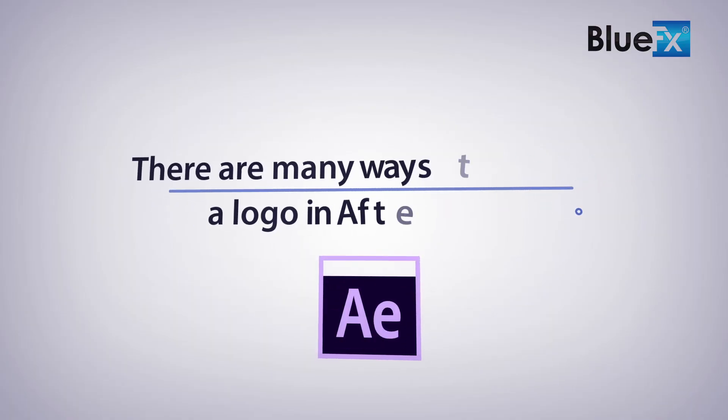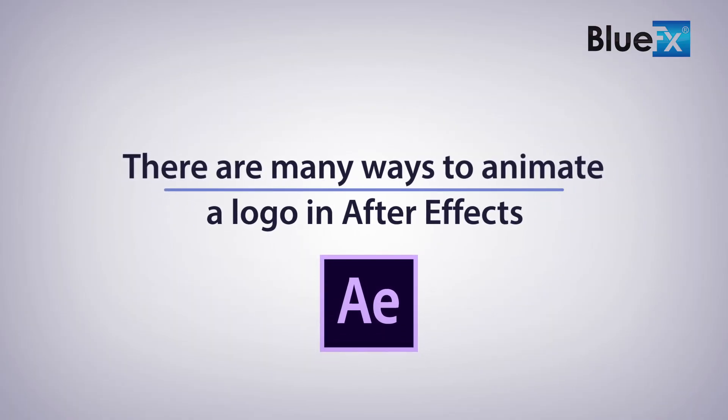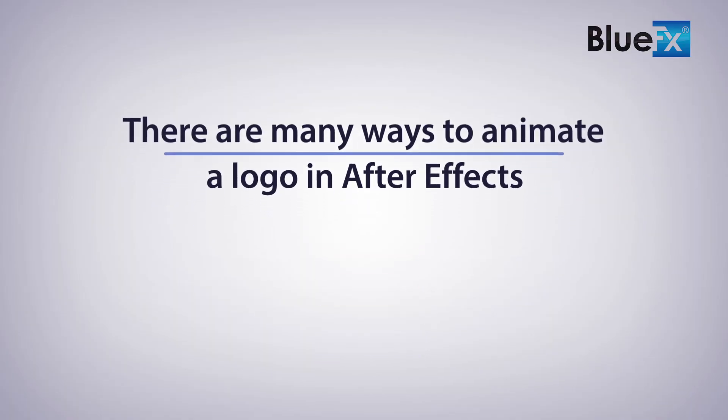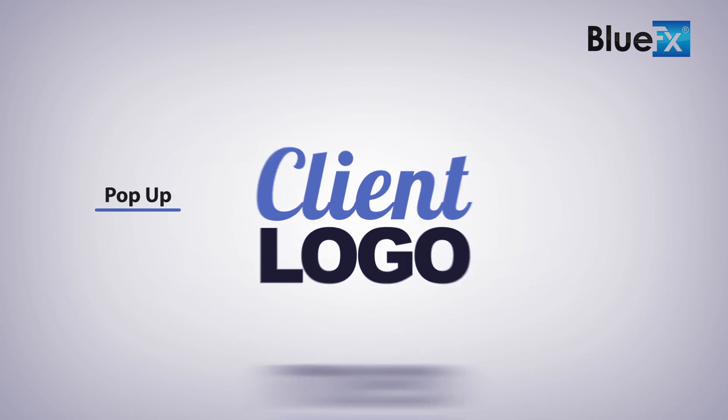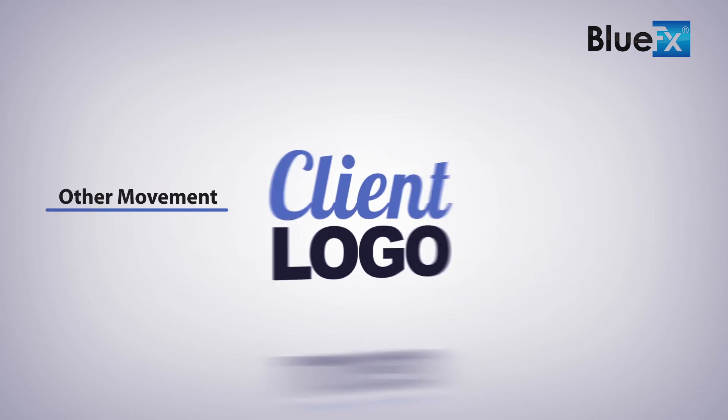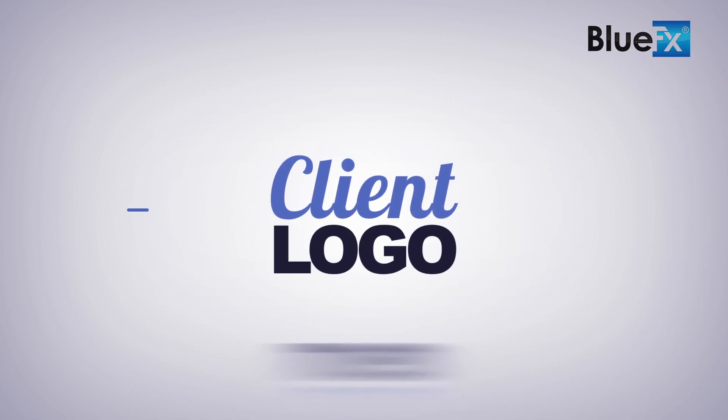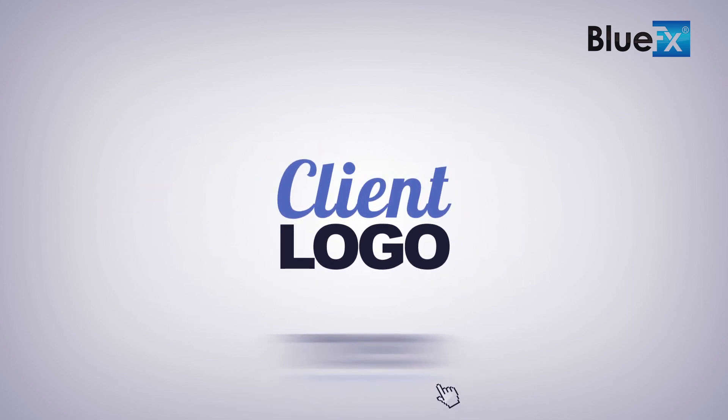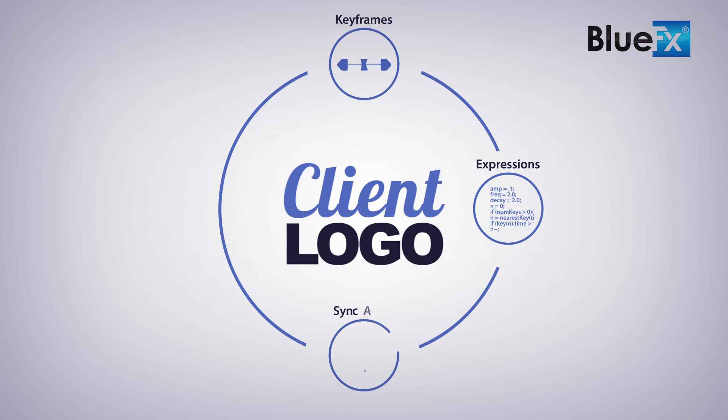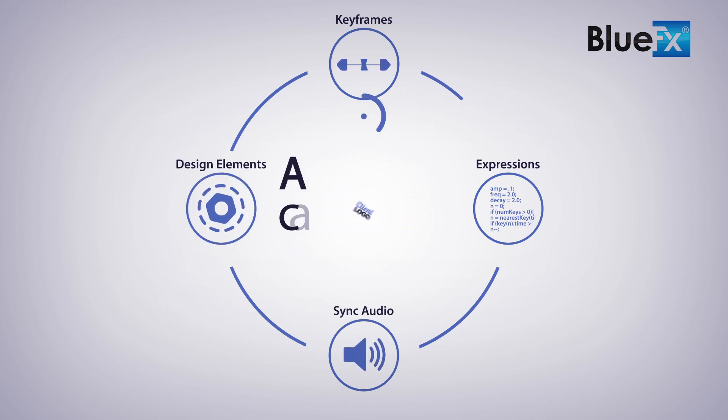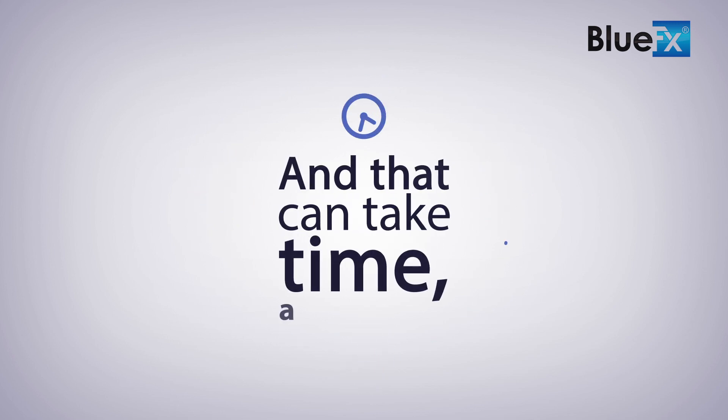There are many ways to animate a logo in After Effects. You can make the logo fly in, pop up, or do some other kind of movement. However, to make those movements look natural, you need to animate things using keyframes or expressions and then sync everything carefully to the audio and add other design elements. And that can take time, a lot of time.